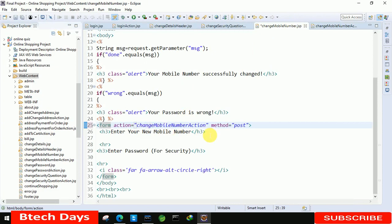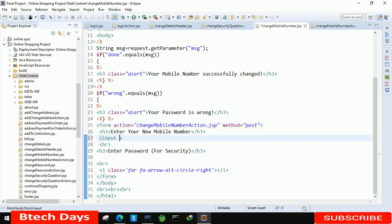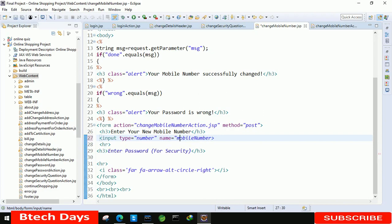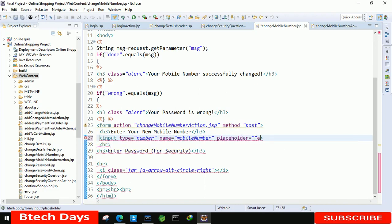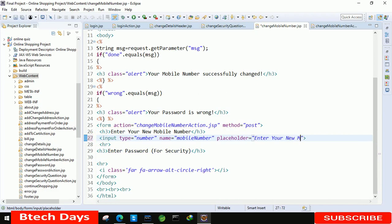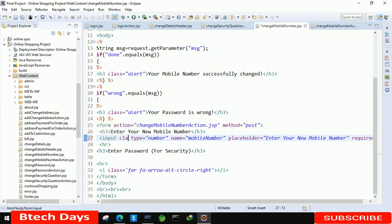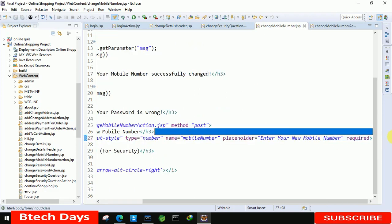The page has been created. Now here we have to create two input fields. First input: type equals to number for the mobile number, name equals to mobileNumber. The placeholder should be 'enter your new mobile number', add required, and class equals to inputStyle.